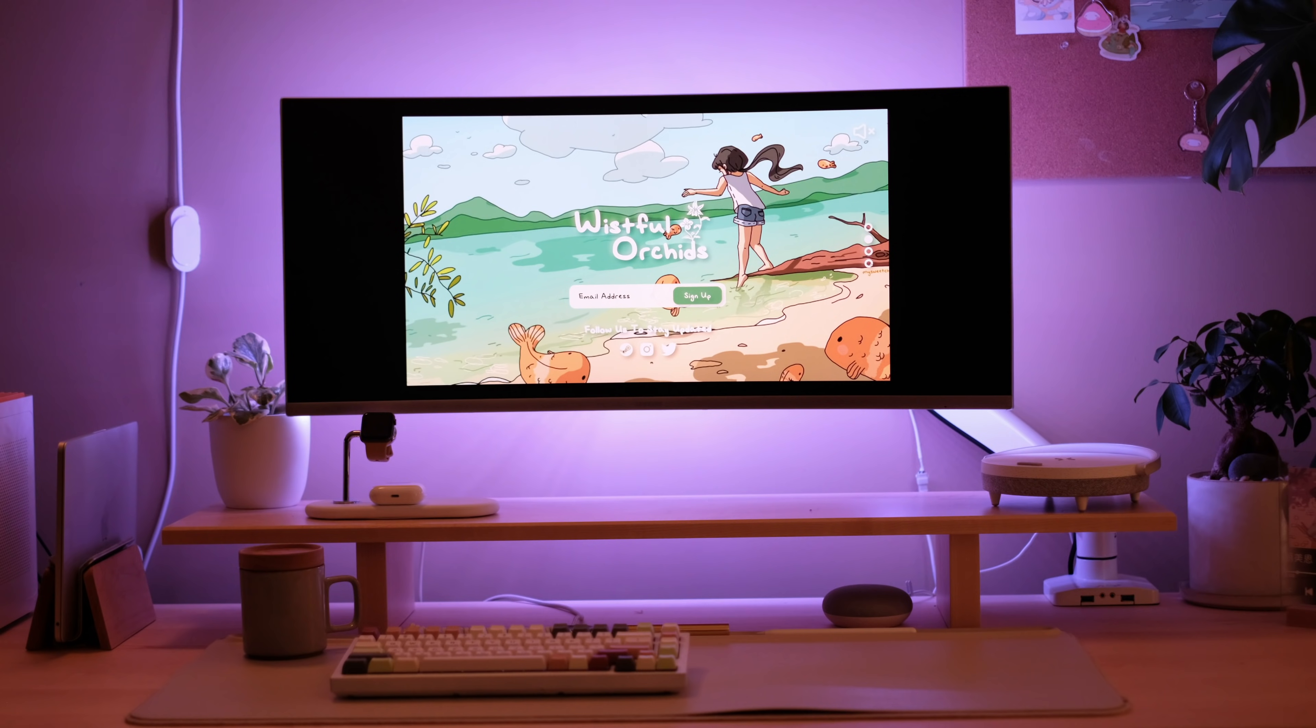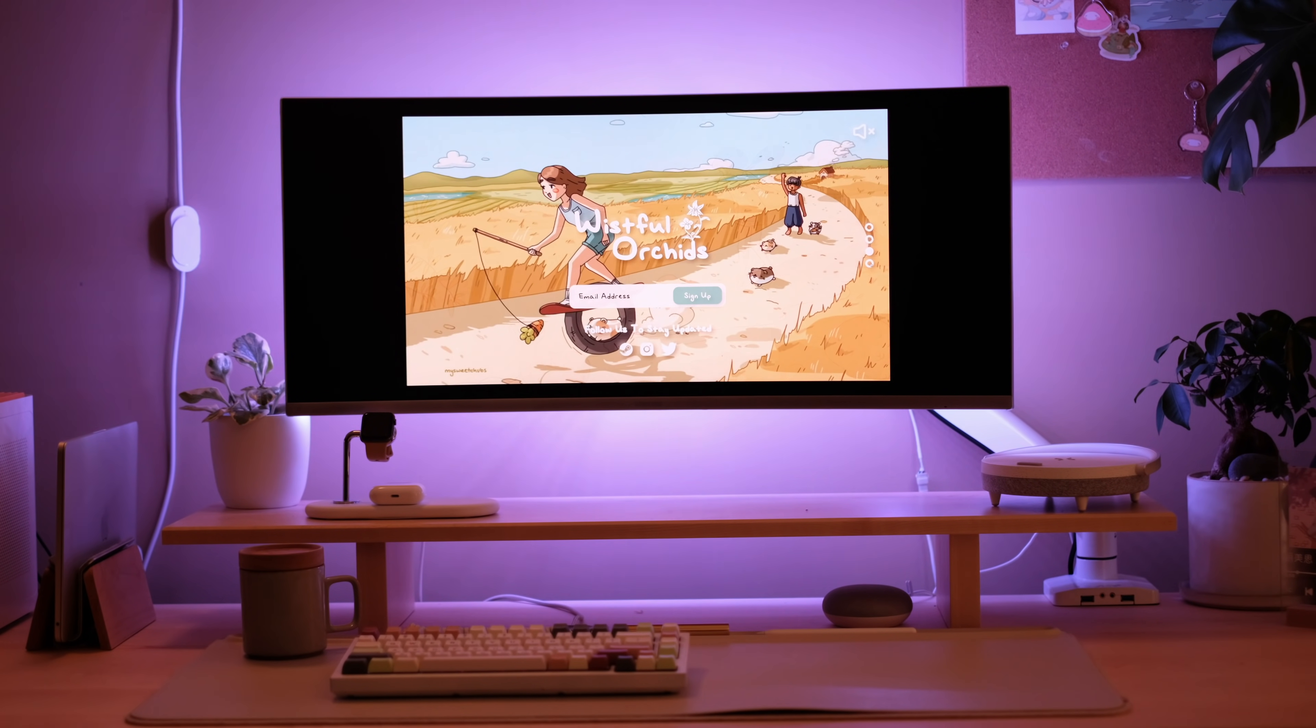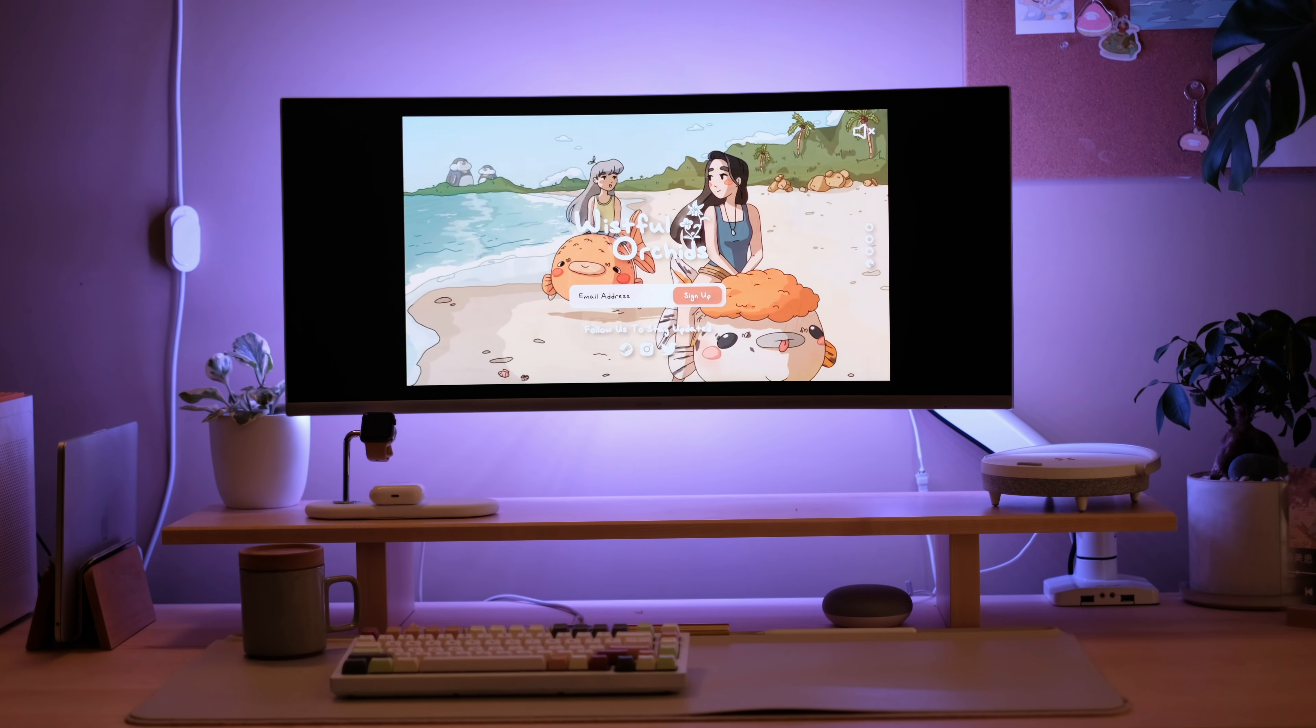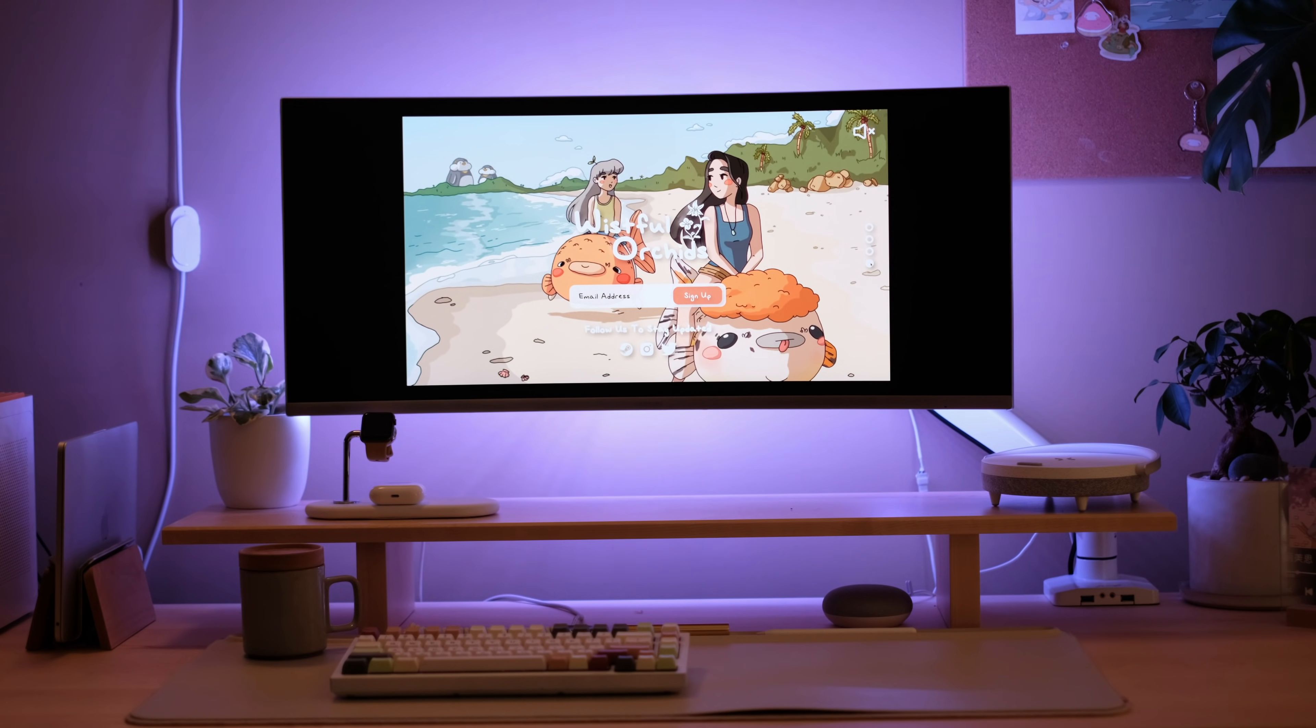So thank you again to Milanote for sponsoring this video. Go check them out using the link I've included in my description. It's an amazing mood boarding tool and one that I use daily. See you in the next one.